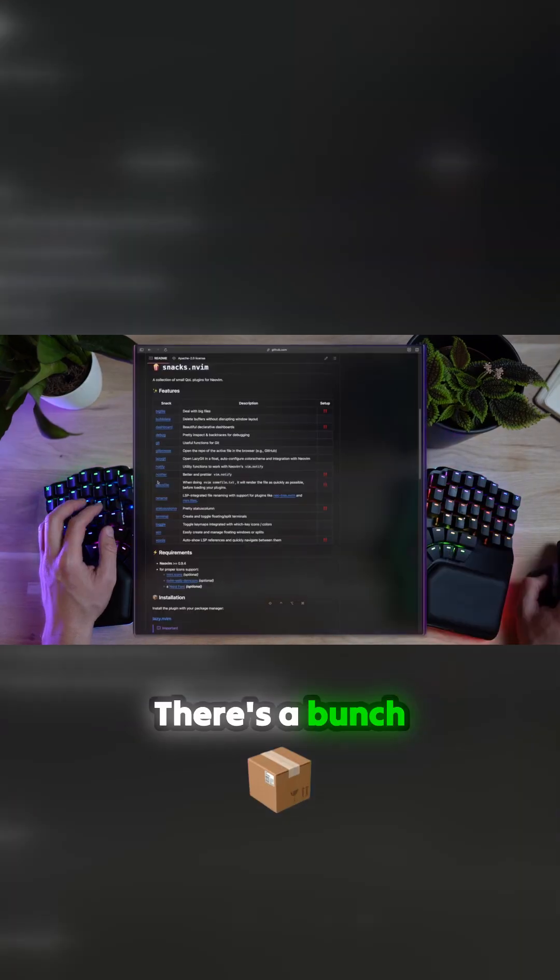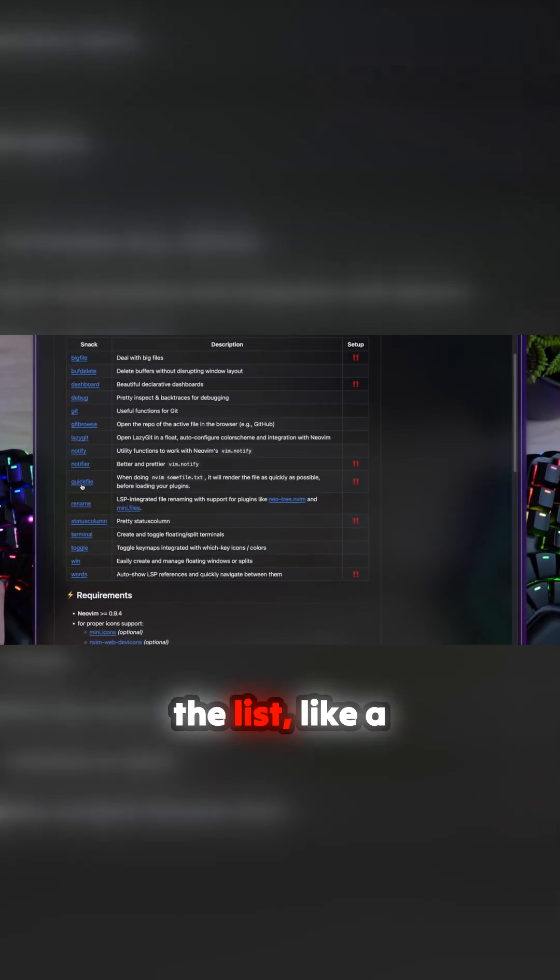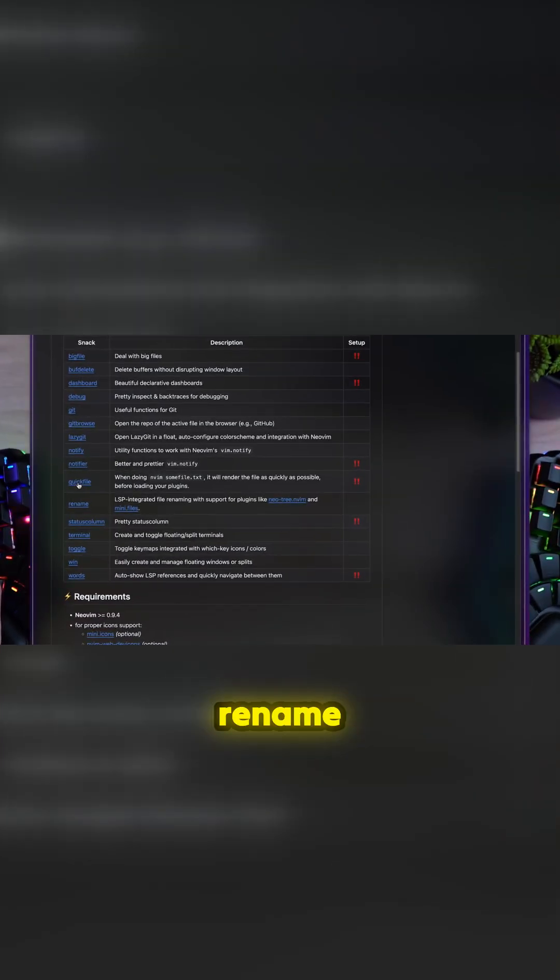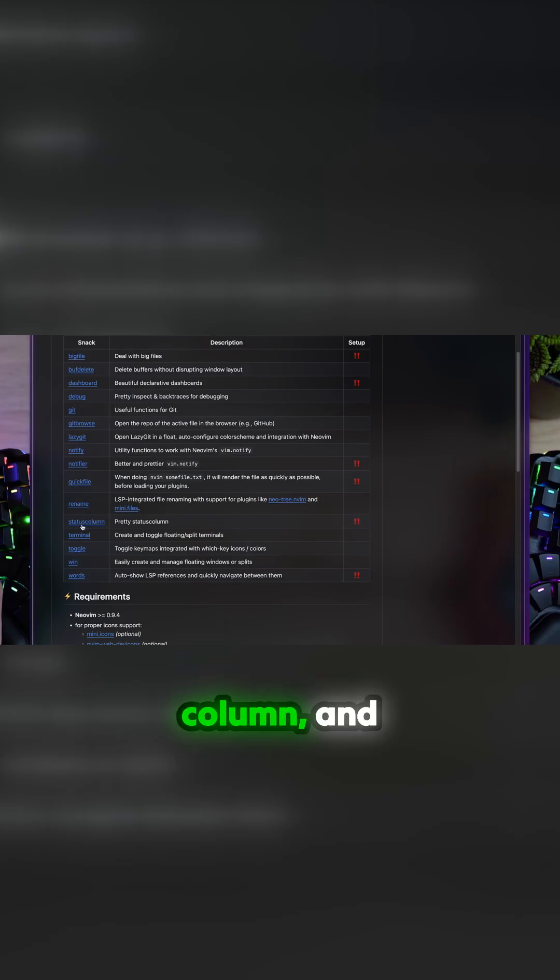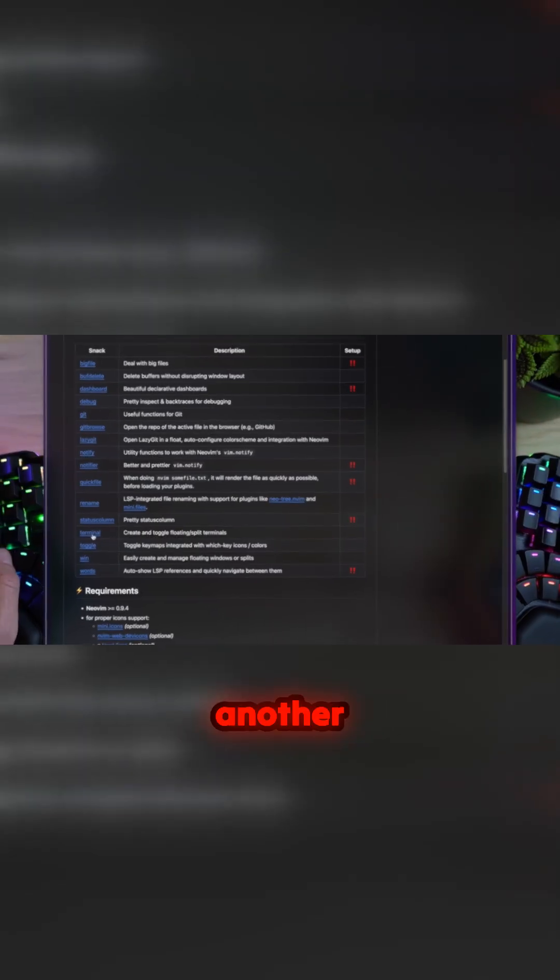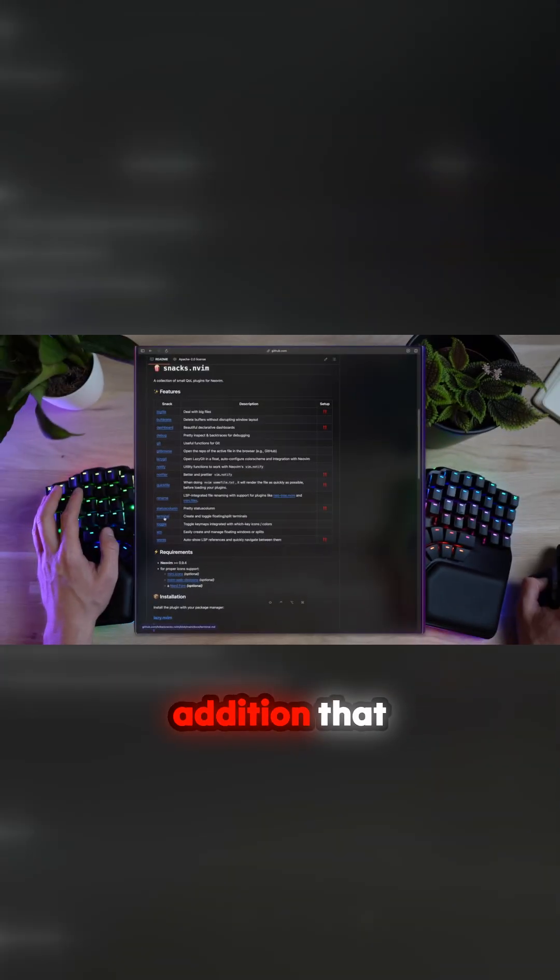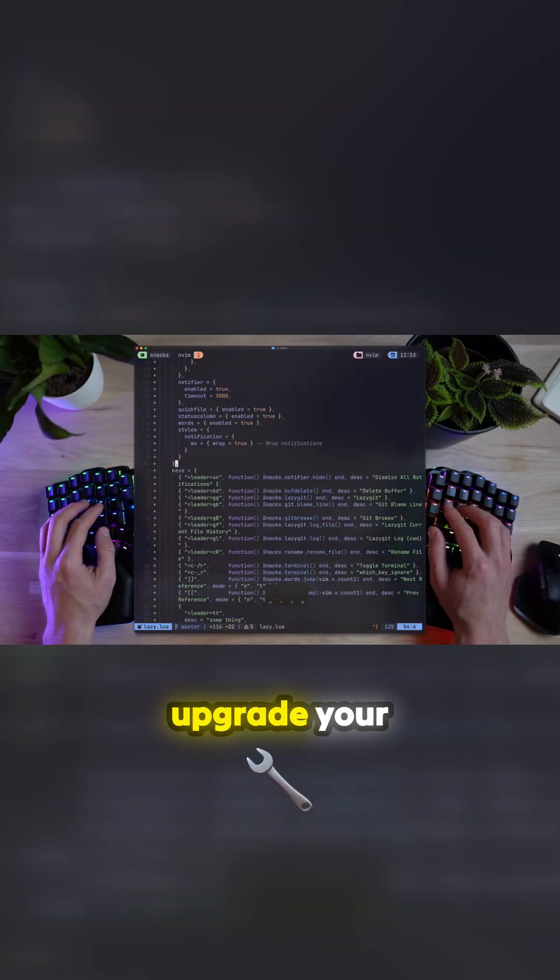There's a bunch more snacks on the list, like a rename integration for users of Neo-tree or Mini files, a nice status column, and here's another cool little addition that can upgrade your life.